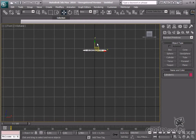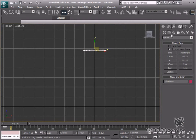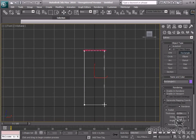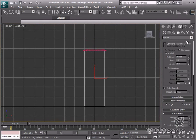Access the shapes category and rectangle to create a rectangle. Input 1.46 in the length field, 0.38 in width and 0.1 for the corner radius.